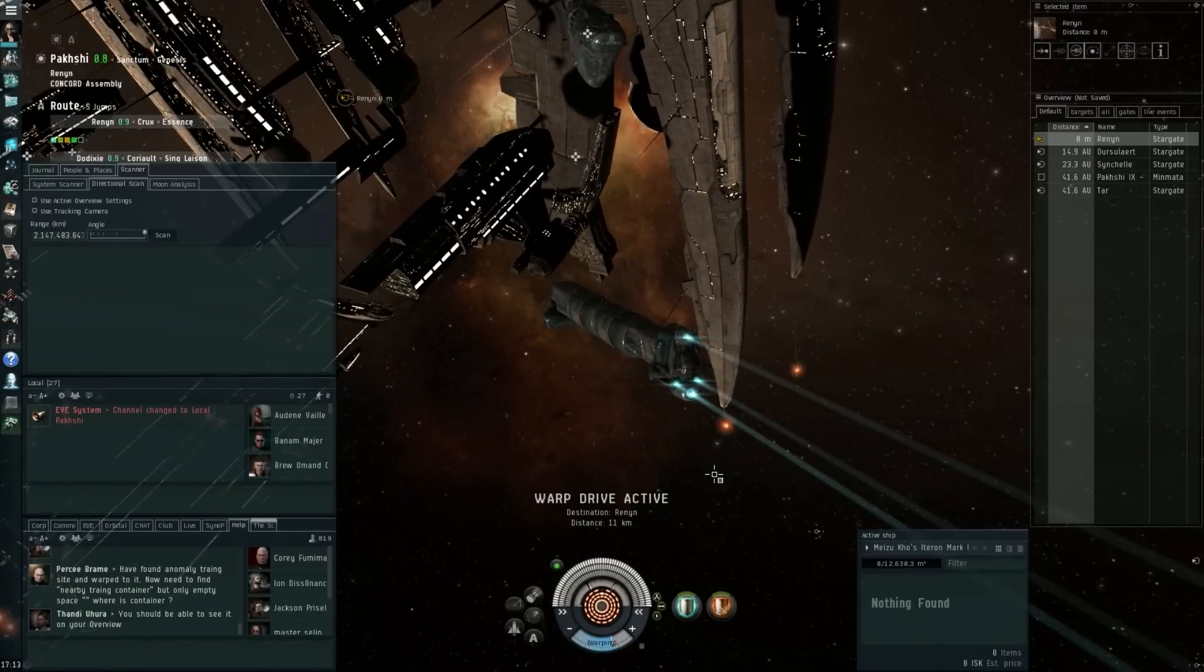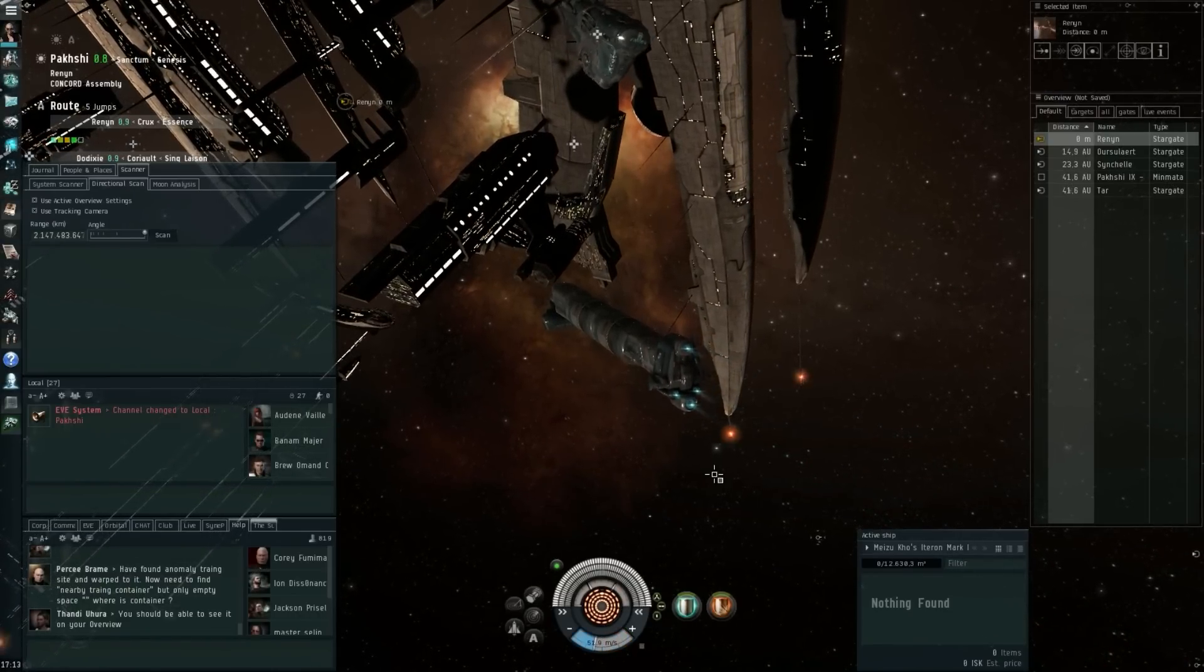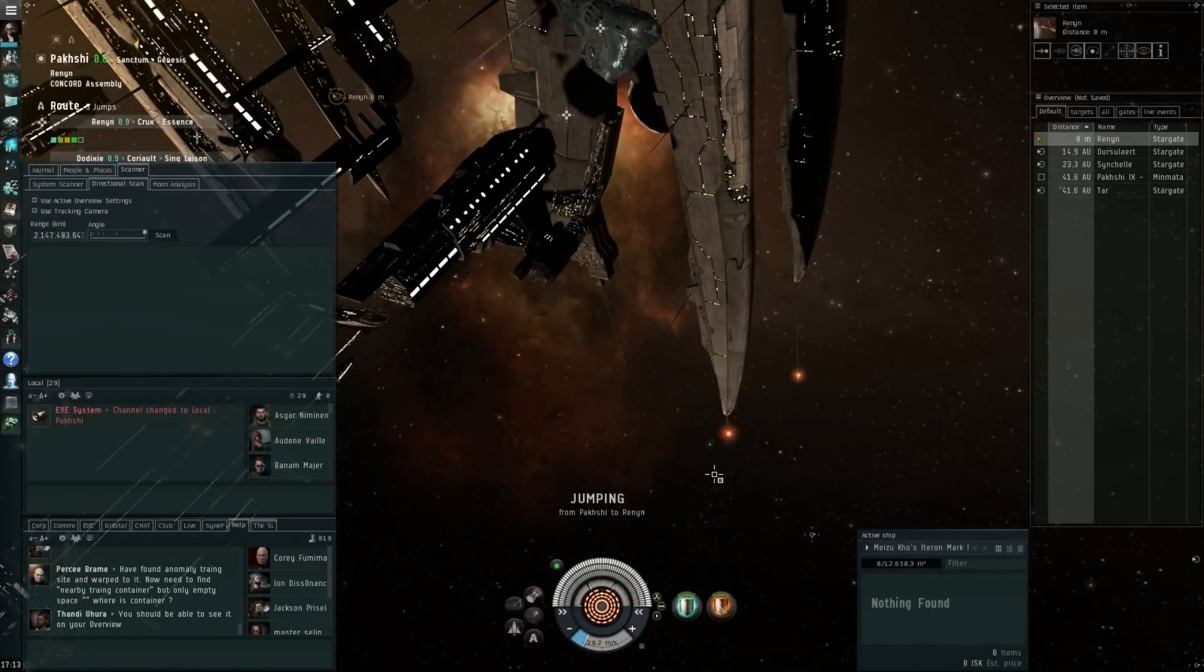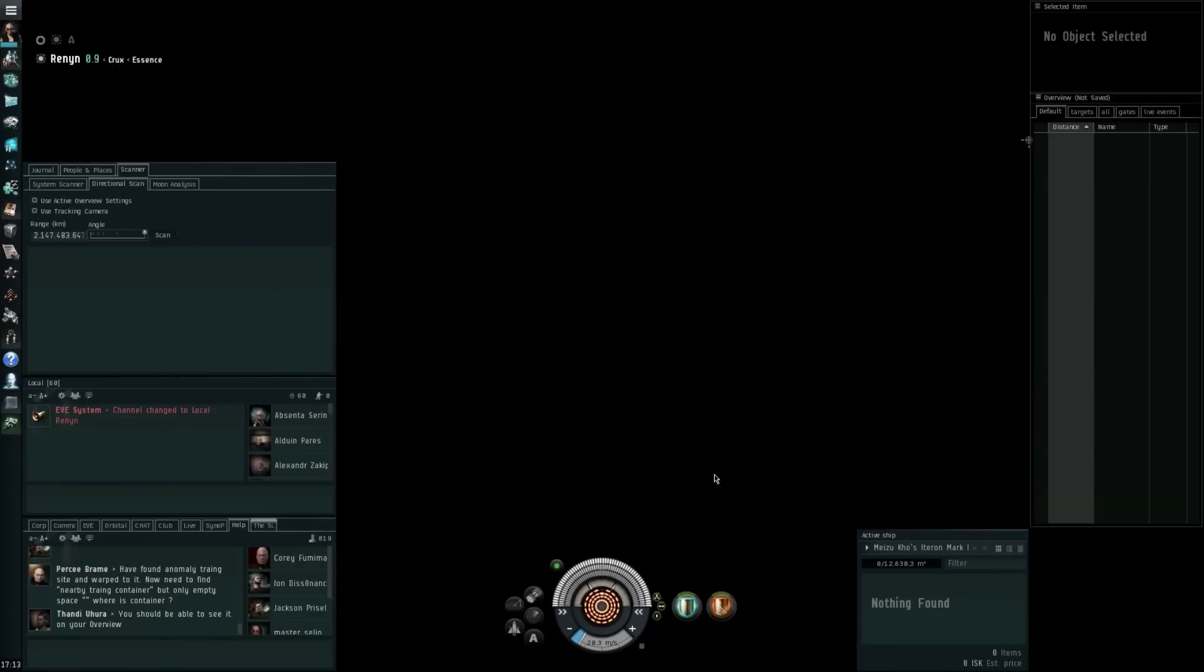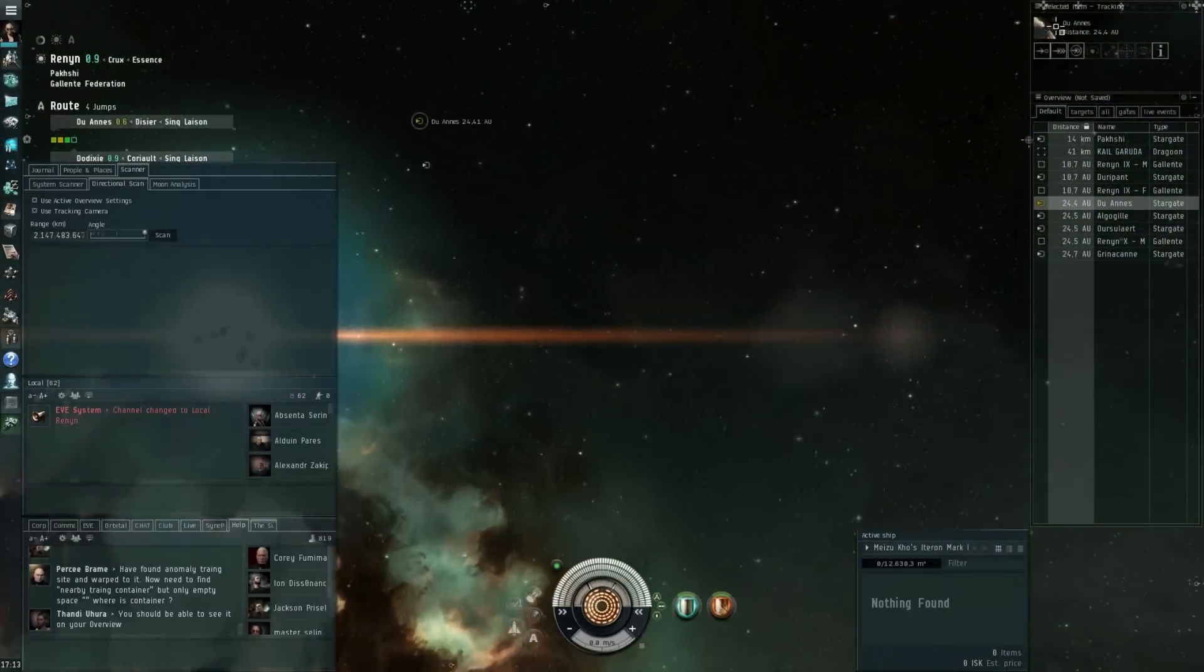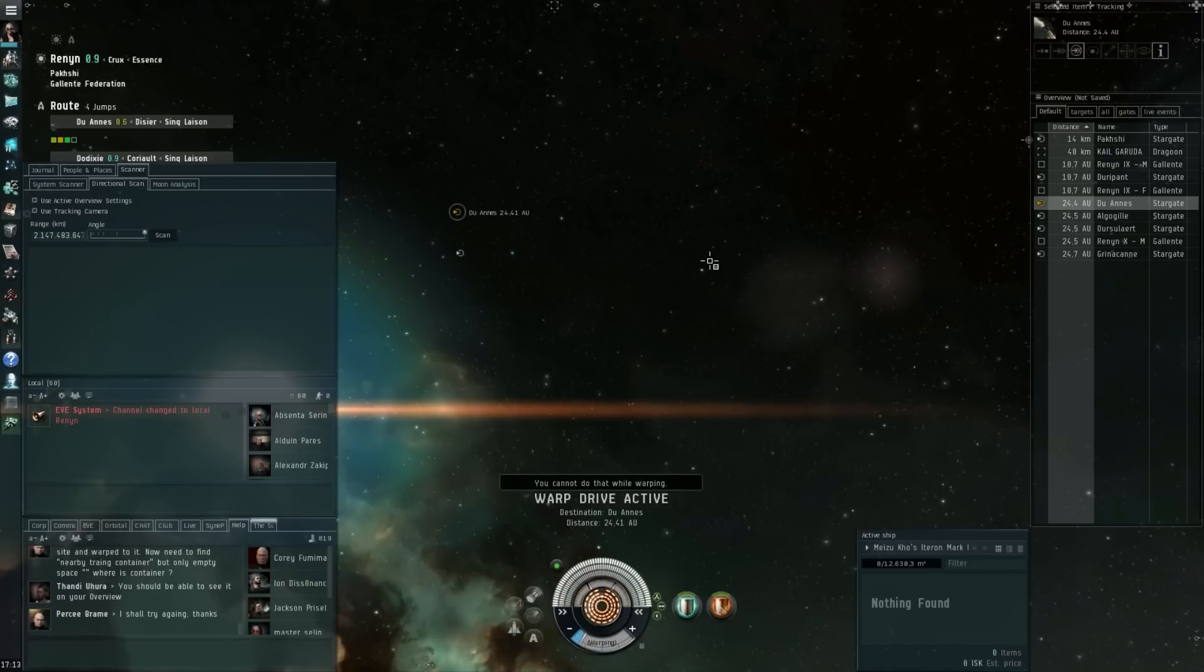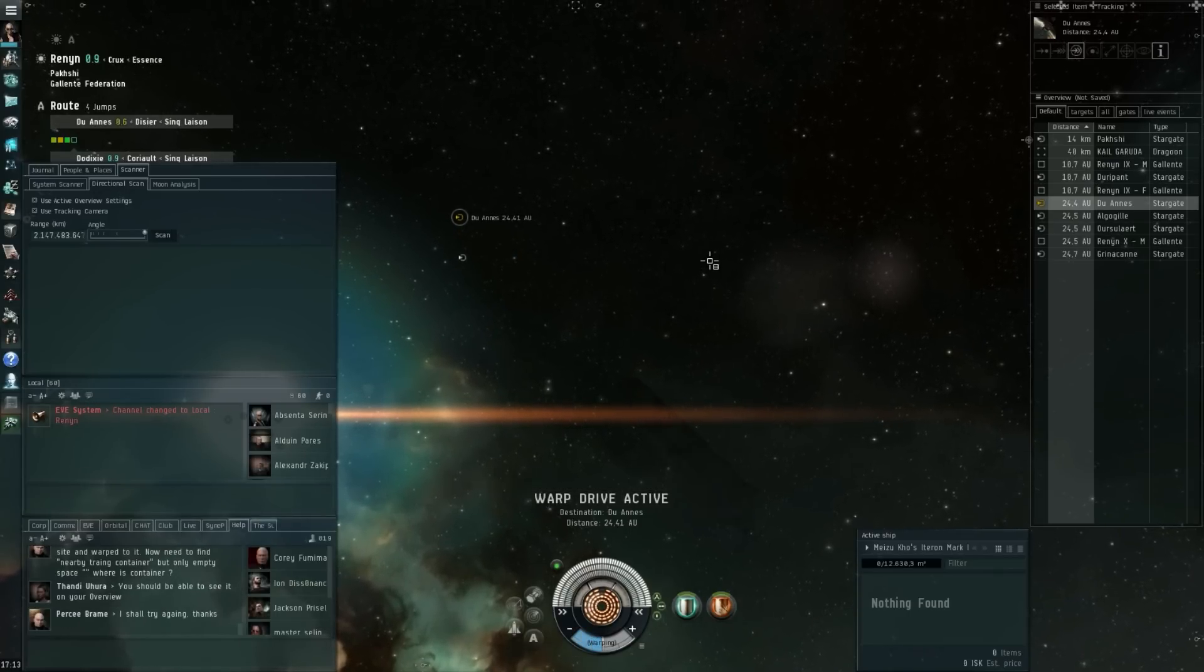But overall, yep, just keep in mind that the tier 3 battlecruisers are going to get some nerfs on their mobility and their tracking, especially their scan resolution, and that all of this stuff is planned for the summer expansion. Anyways, I'm only about four jumps away from Dodixie, so I'm going to do my shopping and get working on my new Hyperion for the live event, and I will see you all next time.